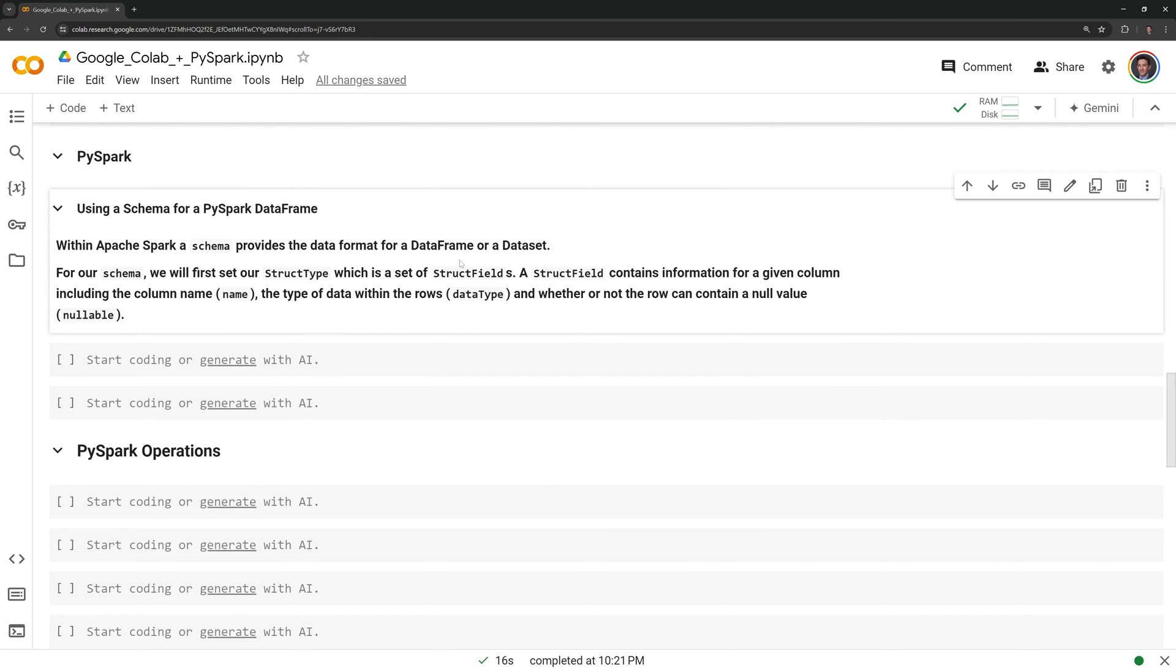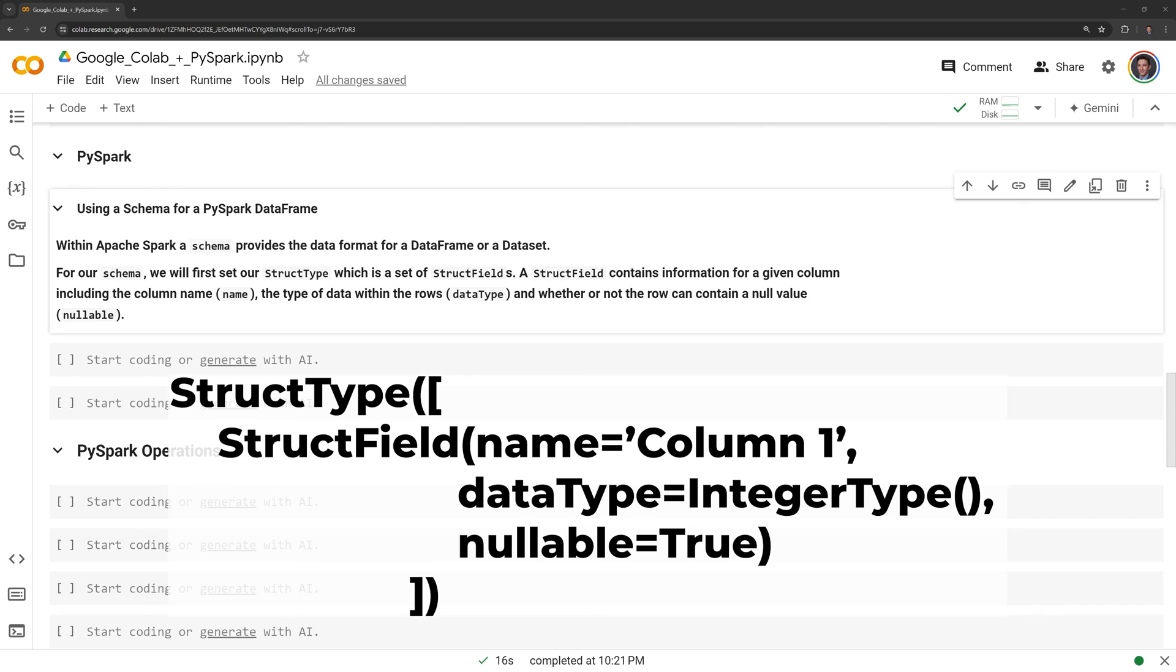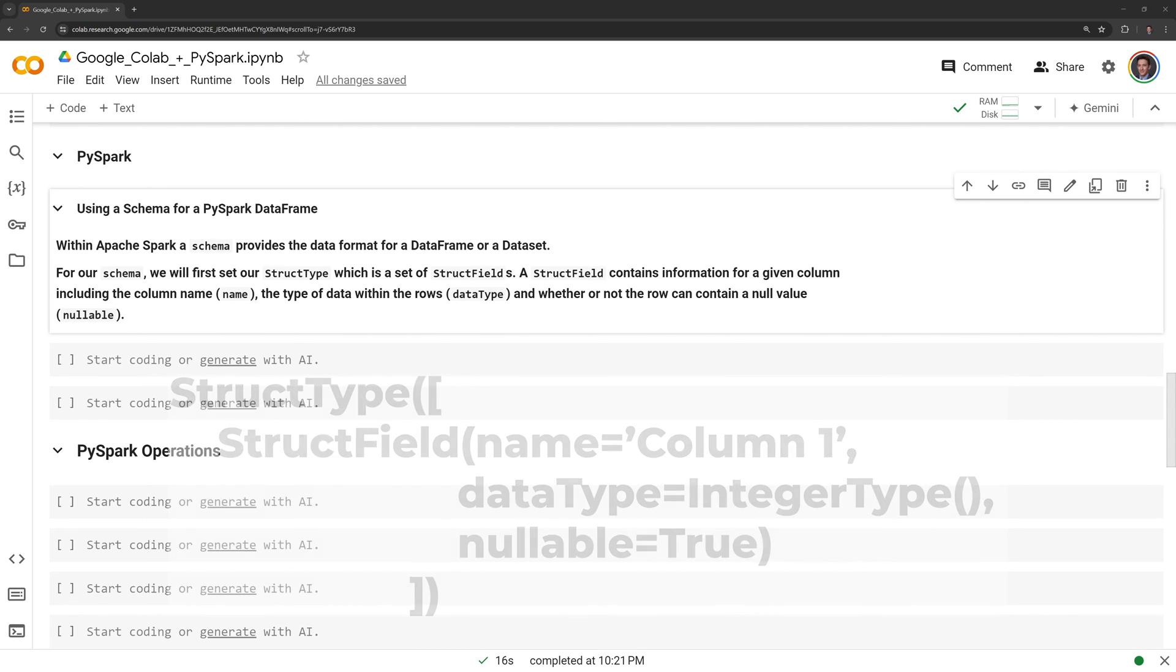Now, I am going to move on to trying to read the data into a PySpark dataframe. To do this, I will first create a Spark schema. Within Apache Spark, a schema provides the data format for a dataframe or a dataset. For our schema, we will first use our struct type, which is a set of struct fields. A struct field contains information for a given column, including the column name, the type of data within the rows, which is the data type, and whether or not the row can contain a null value, which is nullable.